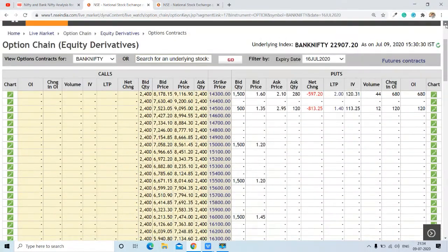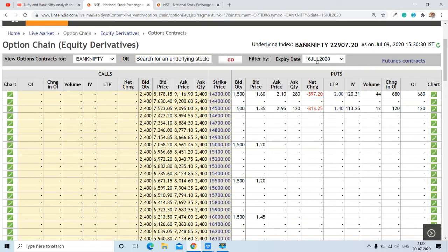Here is the closing of Bank Nifty — around 22,907.20 is the closing of Bank Nifty on 9th July. We are talking about the 16th July expiry.